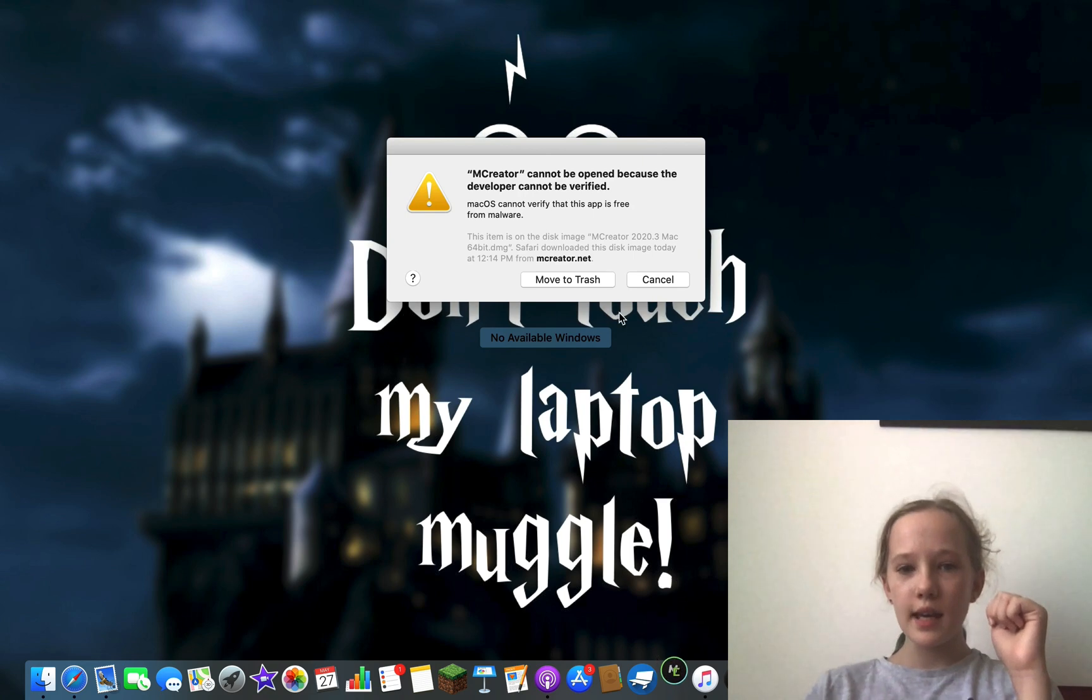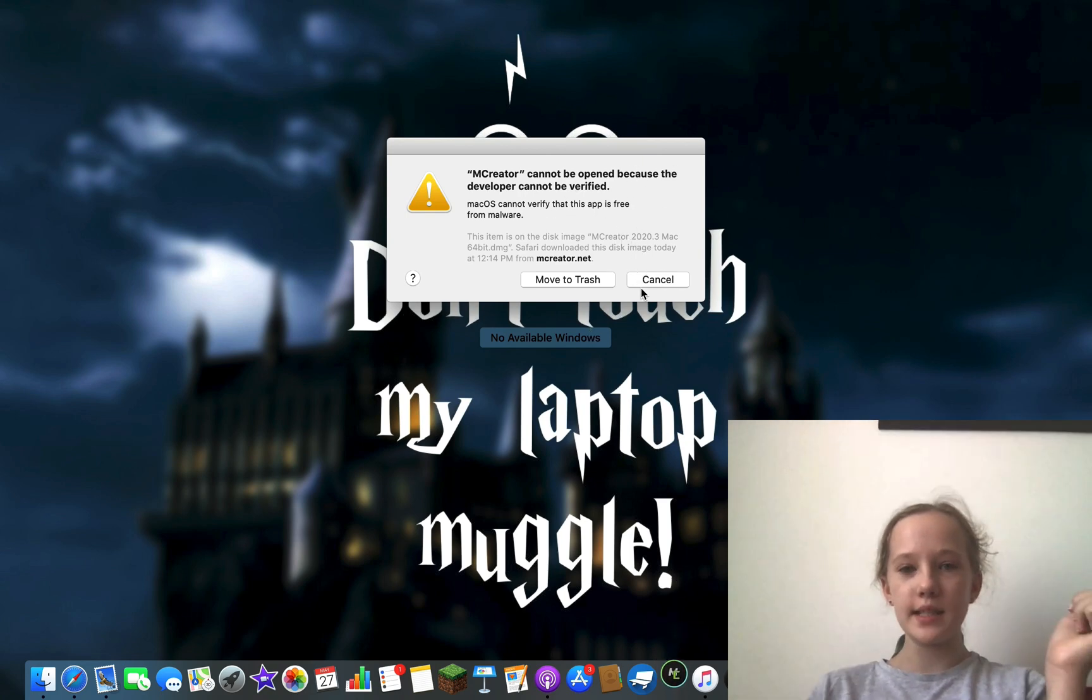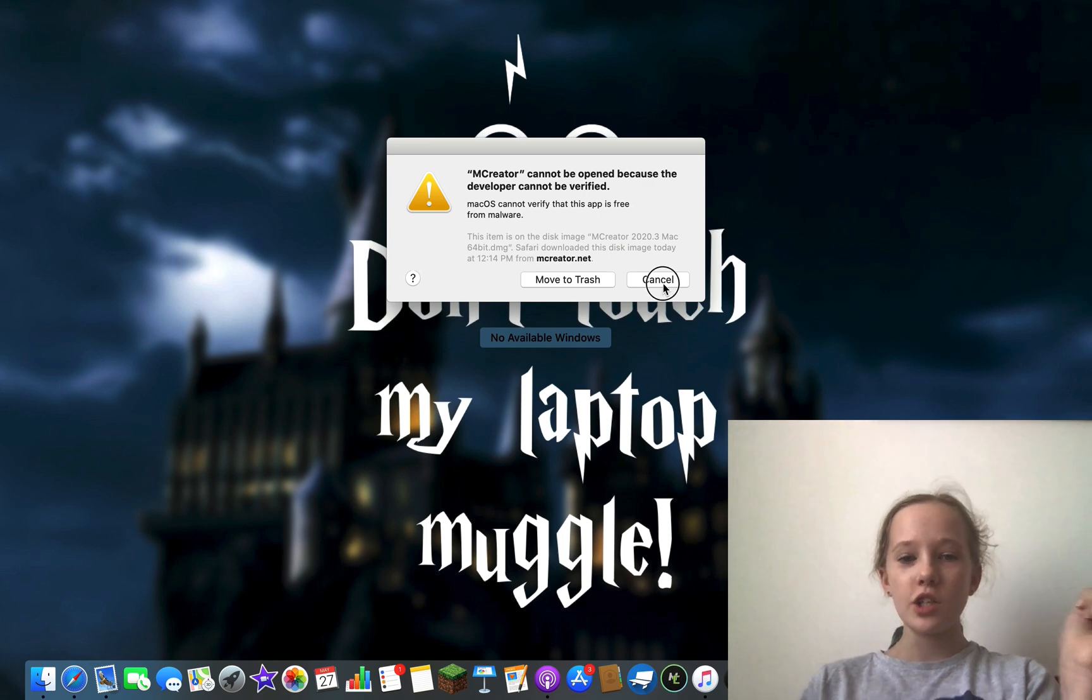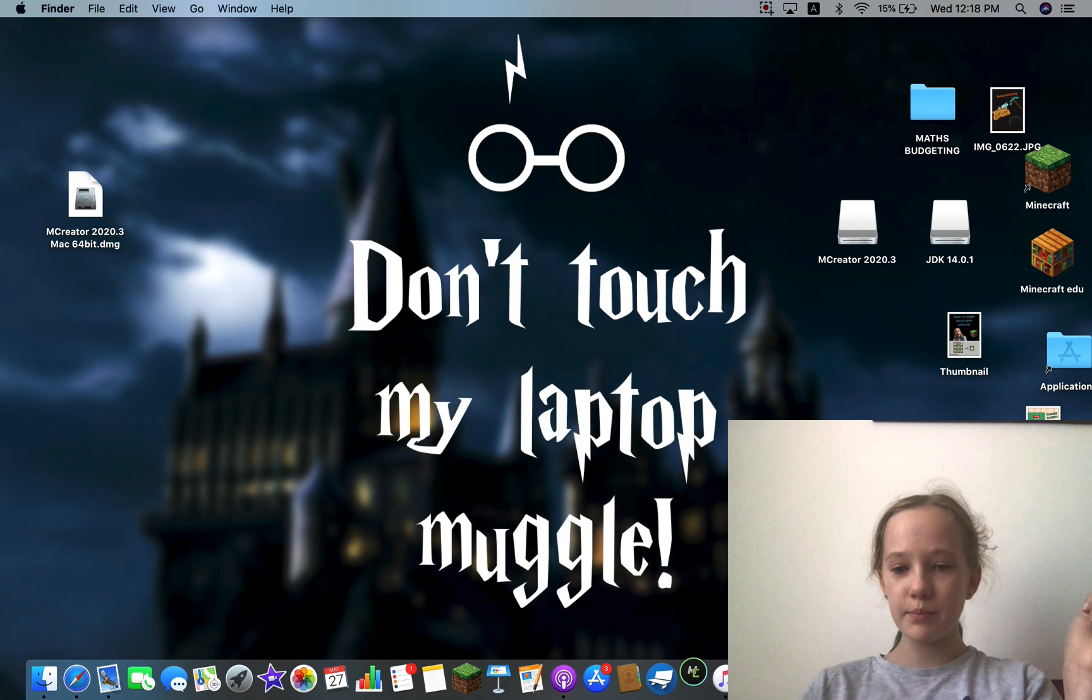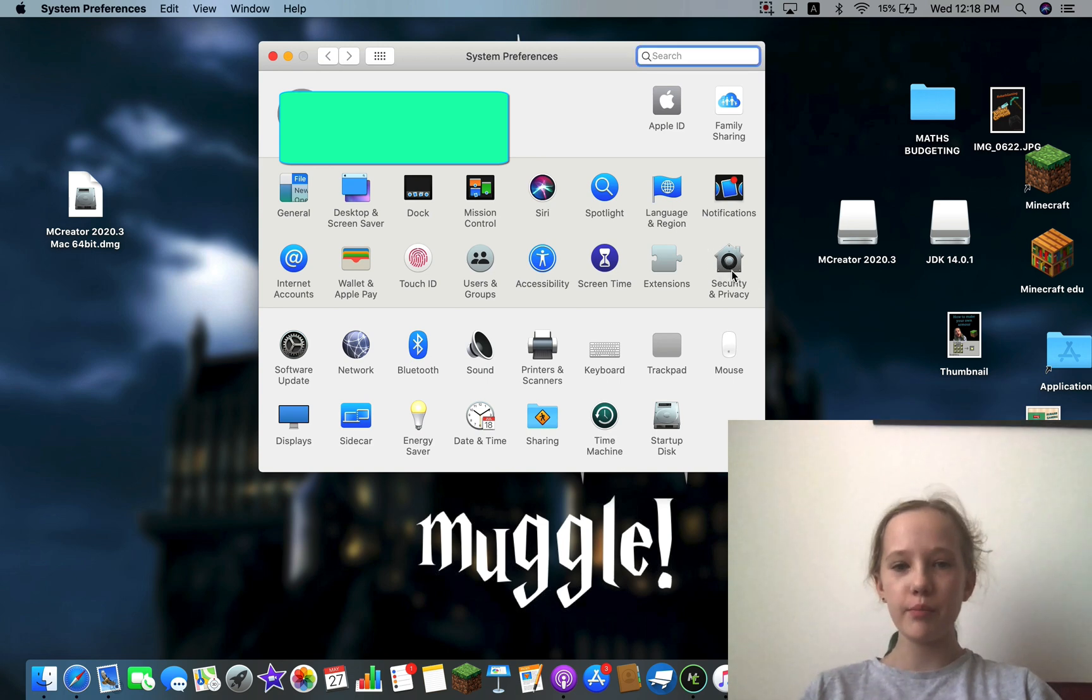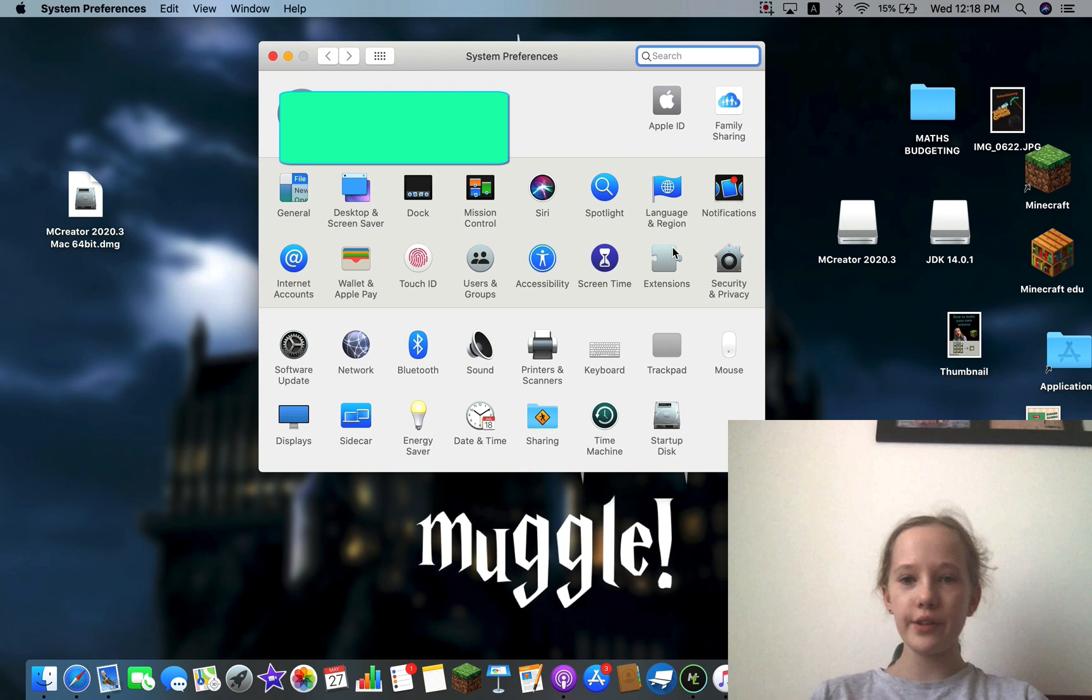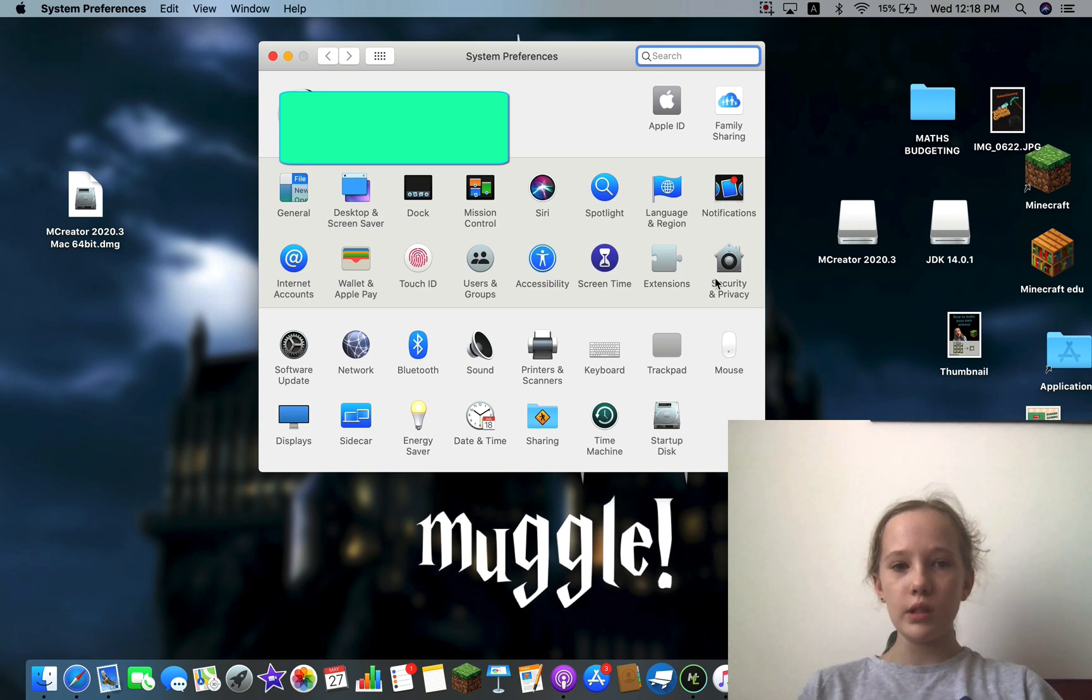And it will say MCreator cannot be opened because the developer is unknown and it cannot be verified. Just press cancel, press System Preferences, or whatever device you're on, your settings, go into Security and Privacy. It will load, and then once it loads, okay, make sure you're in General.